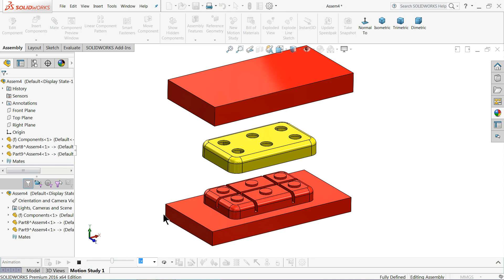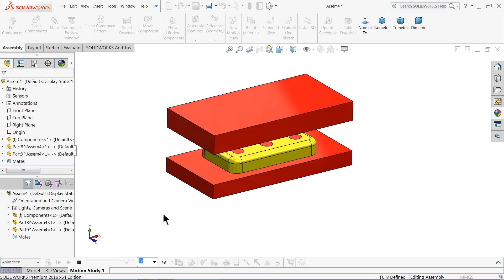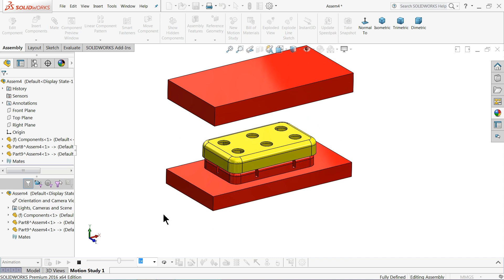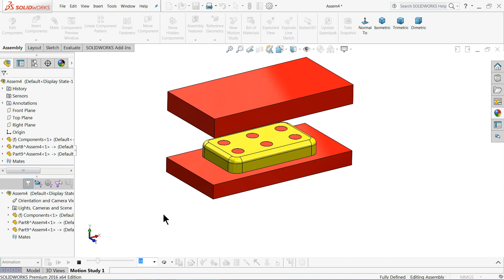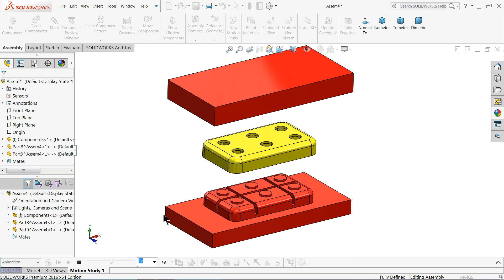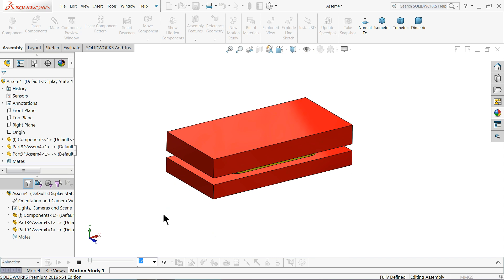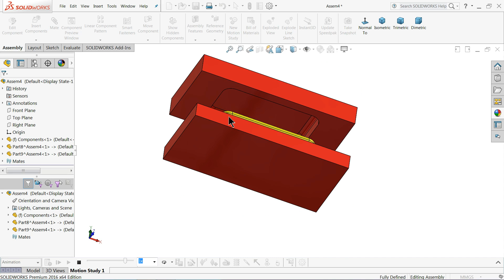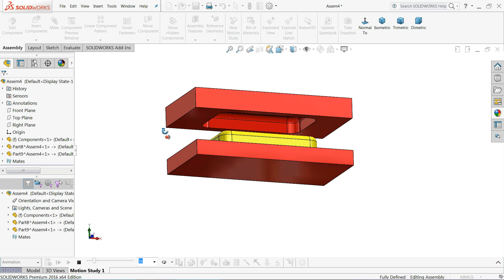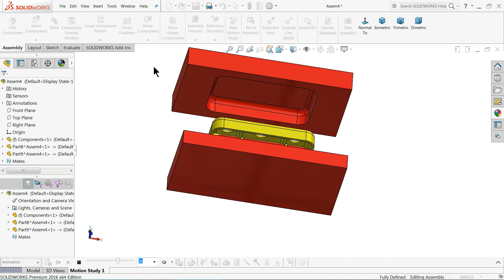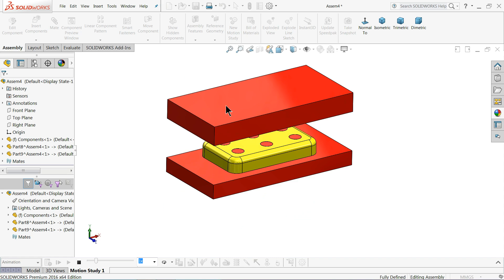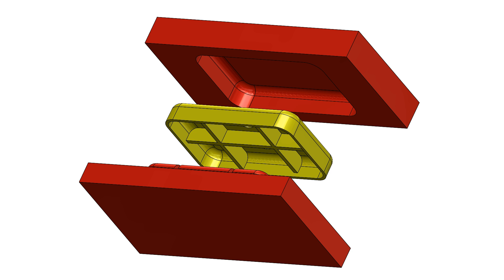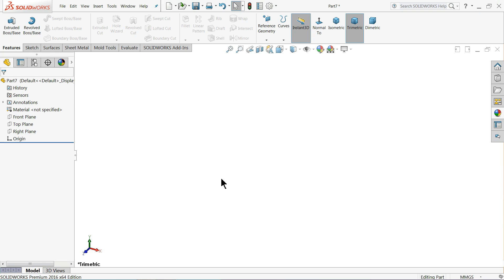Welcome back to CAD CAM tutorial. Today we are going to design a simple mold tutorial. We are going to design first our simple component, then we will do the draft analysis. After that we will design the cavity and core for this component. The bottom part is core and the upper part is cavity. We will design both the core and cavity in SolidWorks.